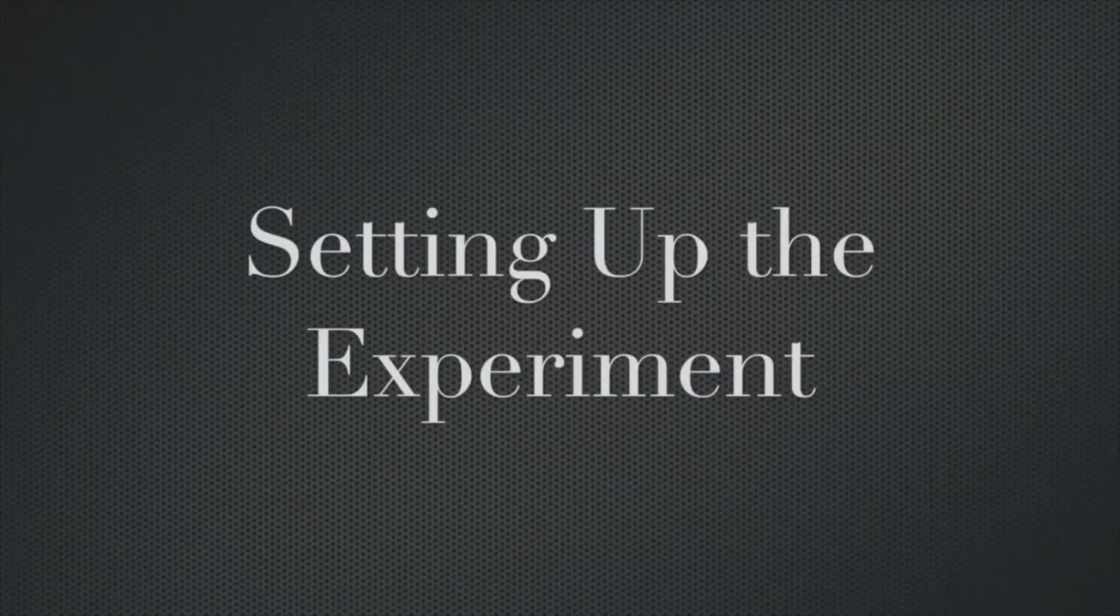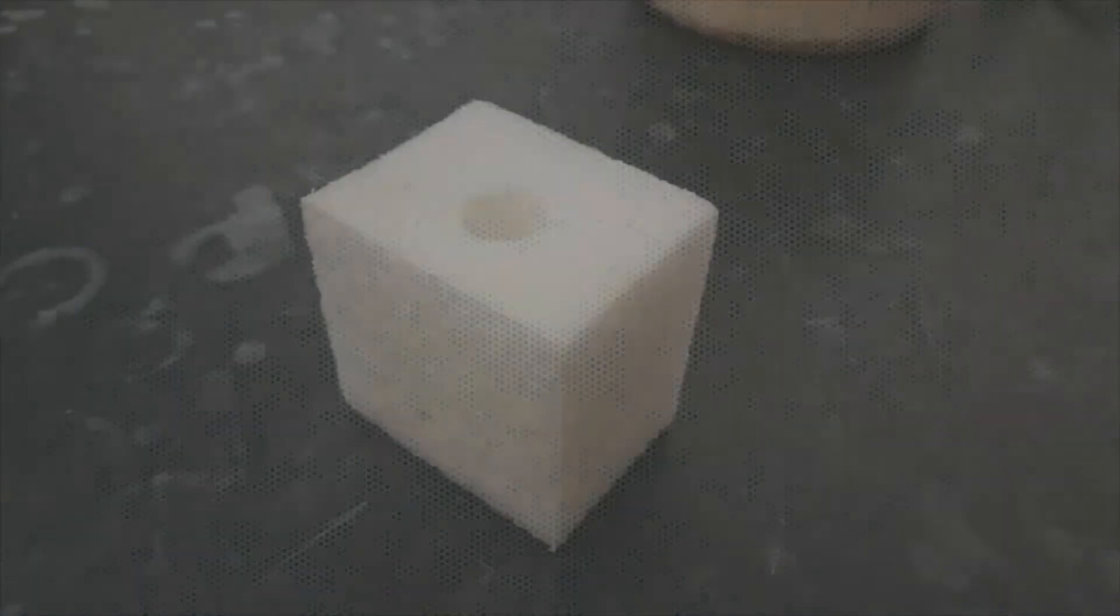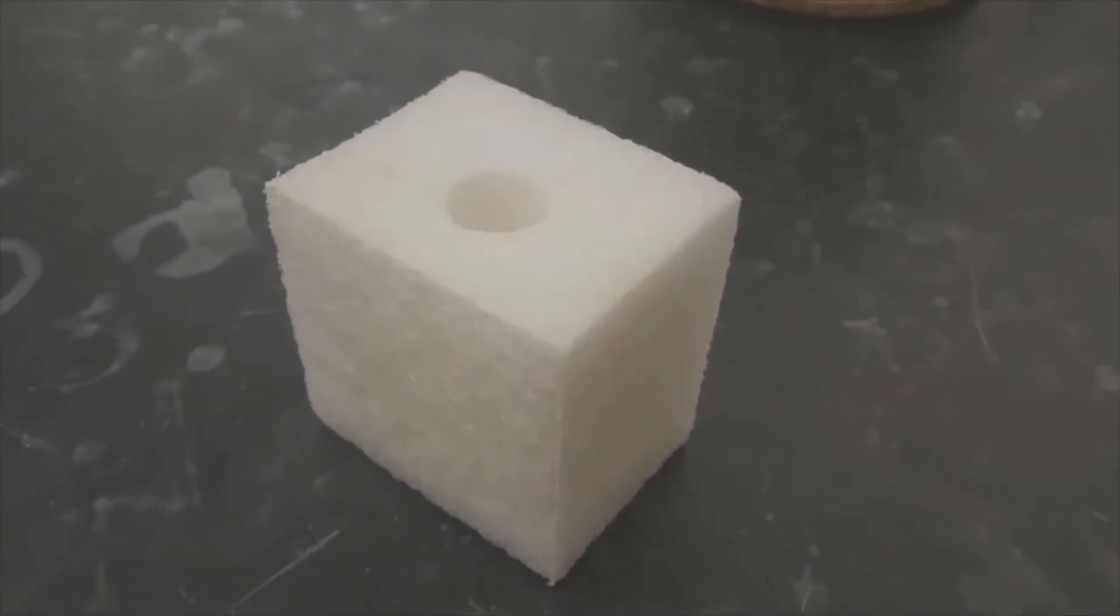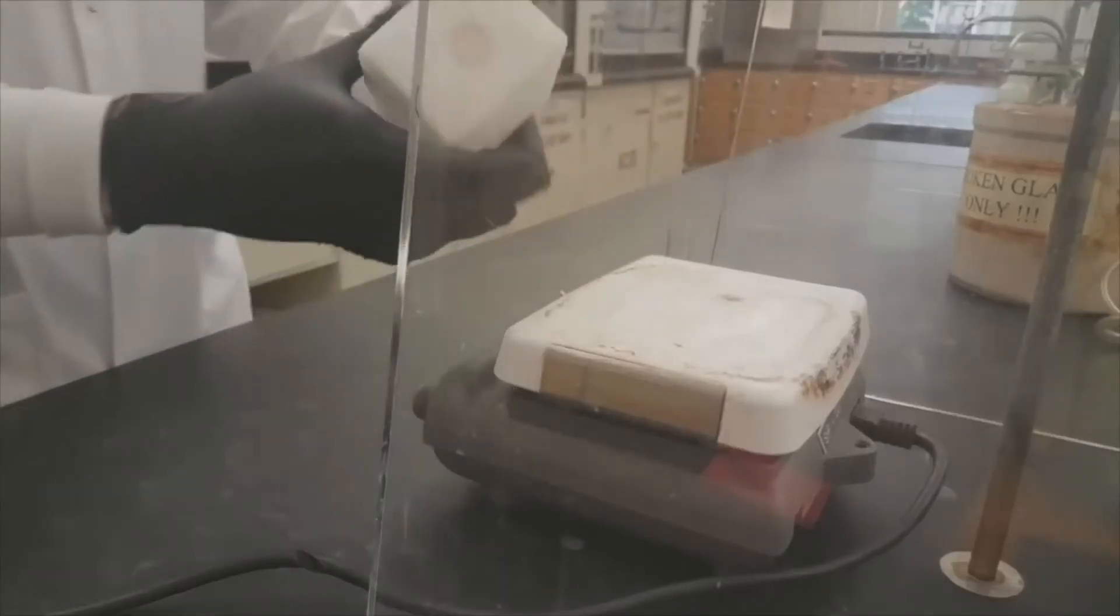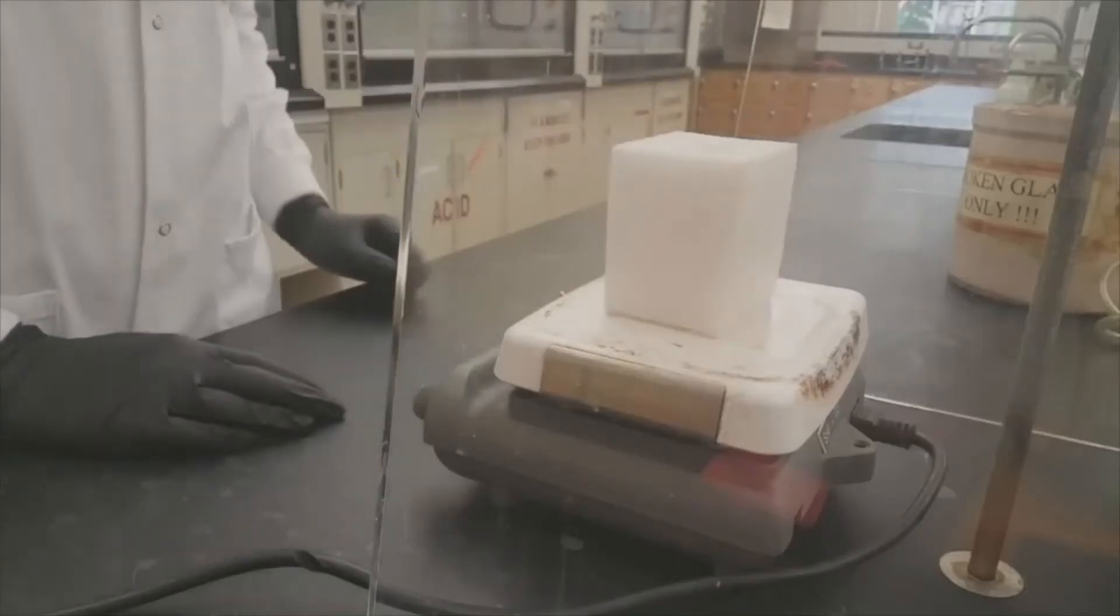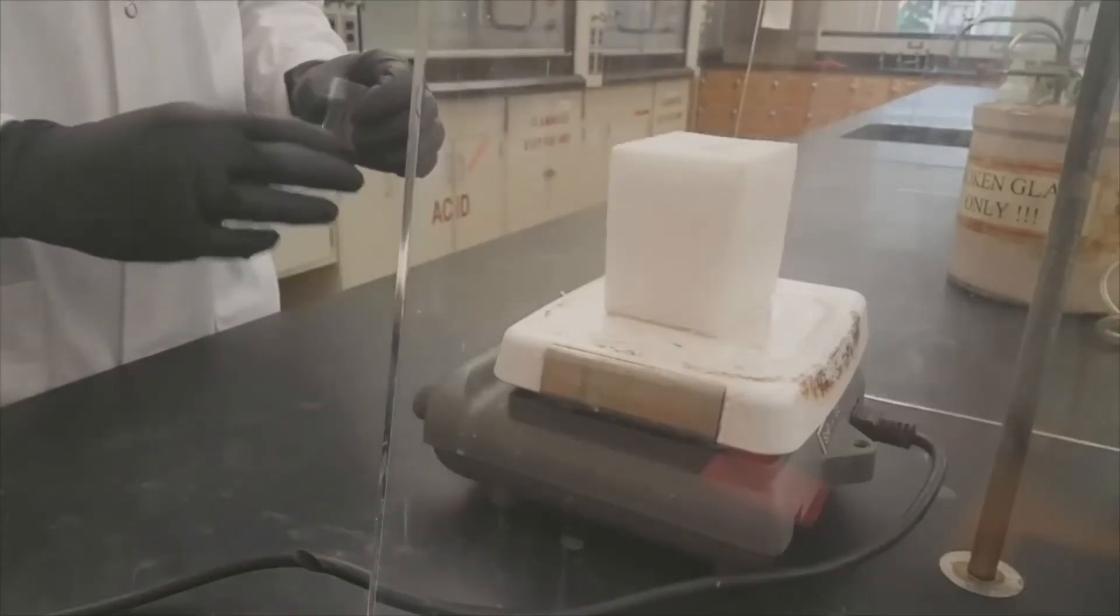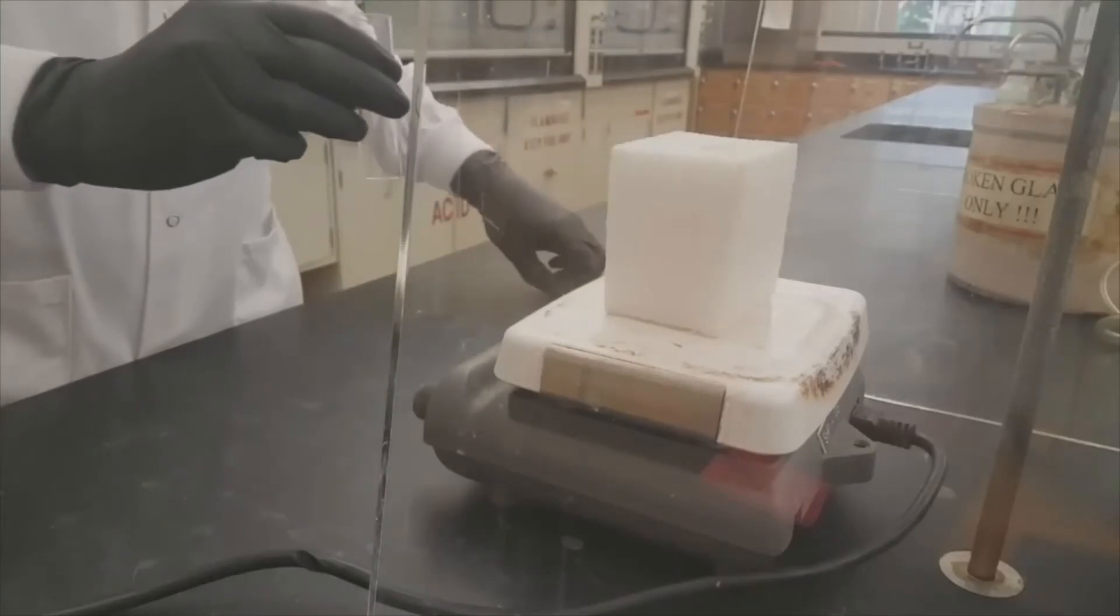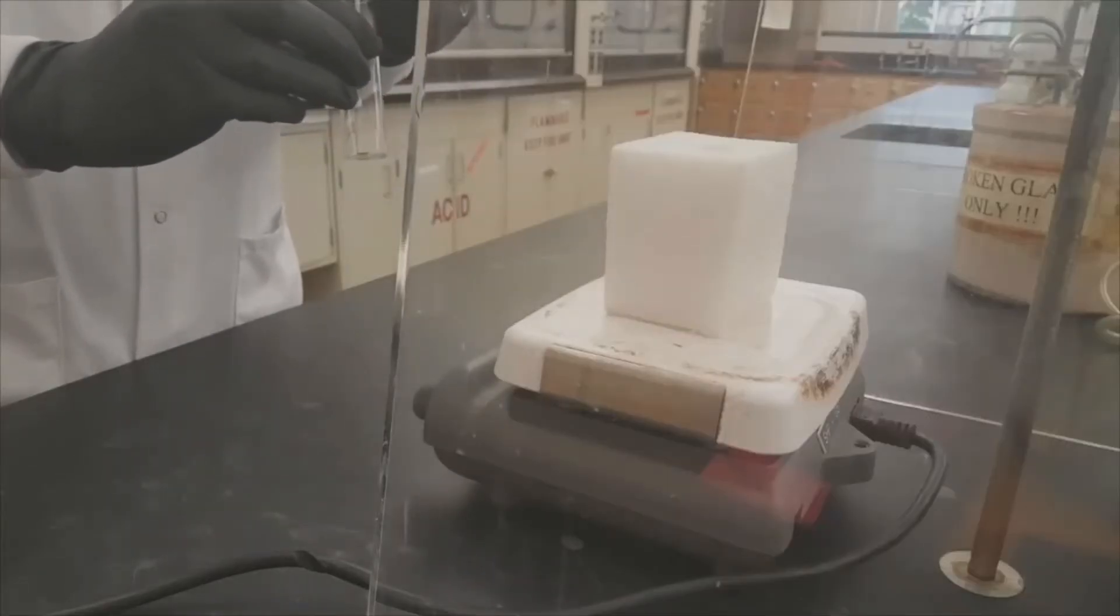Now we're going to talk about how to set up the experiment. You will be using a styrofoam calorimeter, which is essentially a styrofoam block and it has a hole in the middle where you'll place the dram vial. Inside the dram vial, you'll put your stir bar.